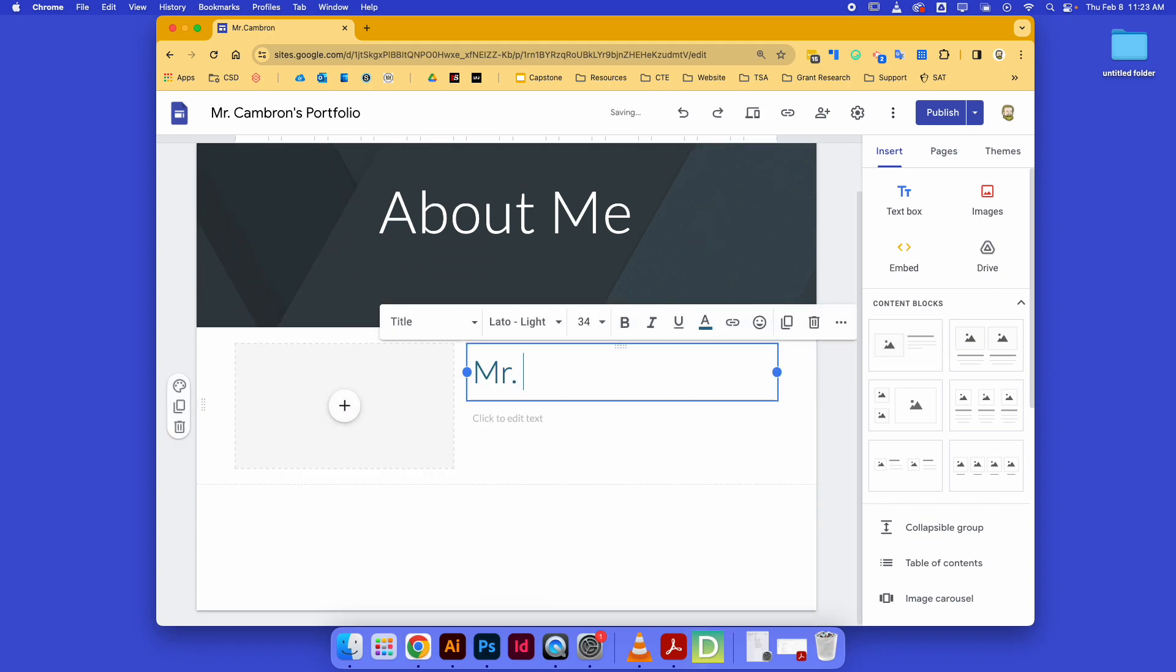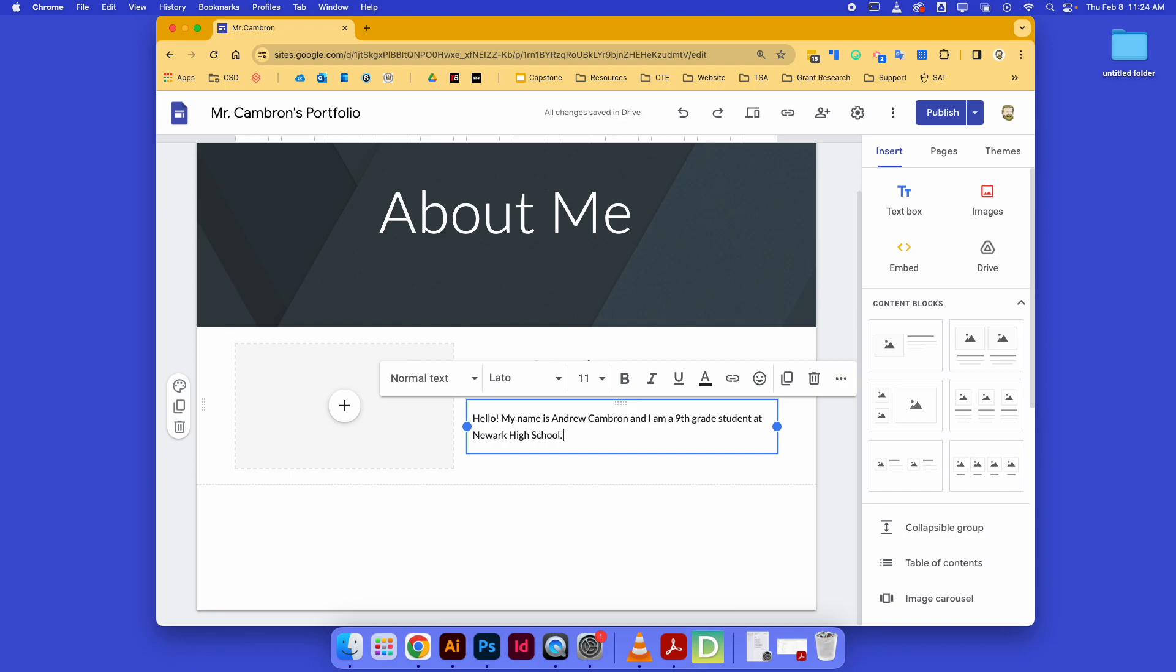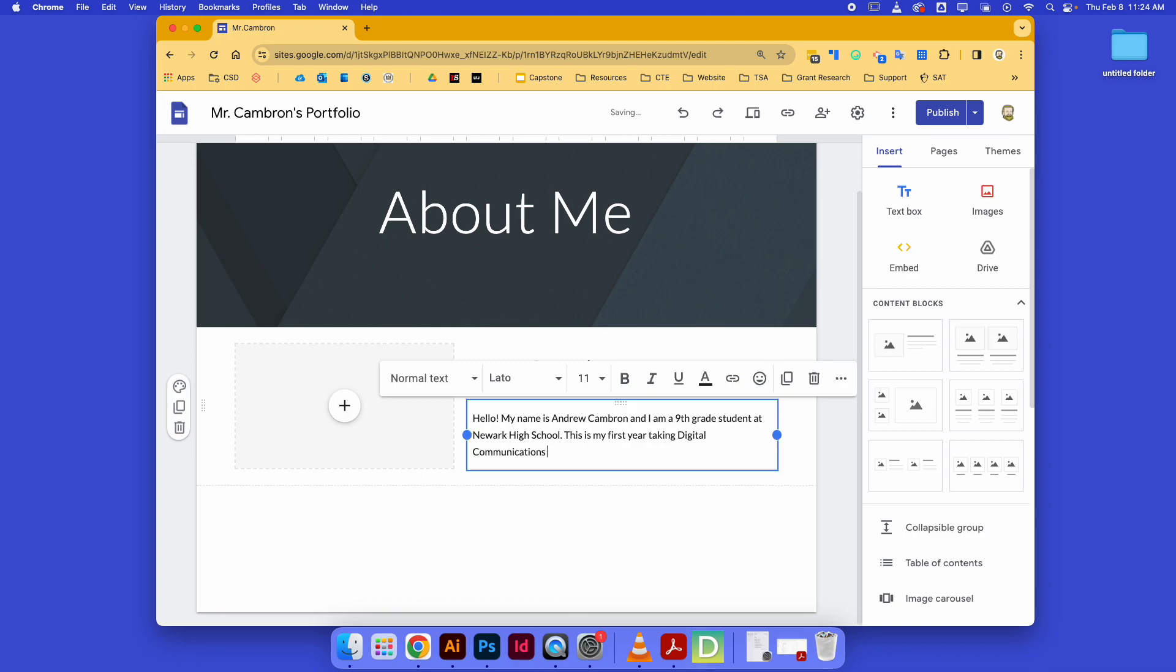Mr. Cameron—you can put down your name, whatever you want to put. And then I can tell you guys a bunch of stuff about myself. 'Hello, my name is Andrew Cameron and I am a ninth grade student at Newark High School.' This is something that you might be saying. I probably shouldn't be saying that I'm a ninth grade student, but you would, right? 'This is my first year taking digital communications technology'—that's what they call this pathway at Newark High School. 'I am a member of the marching band.'